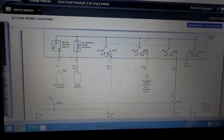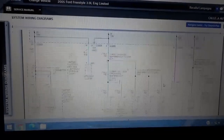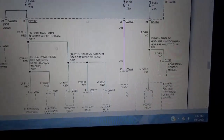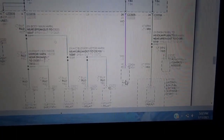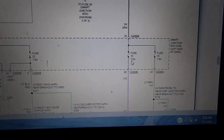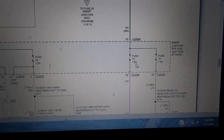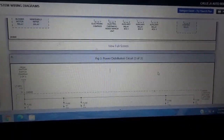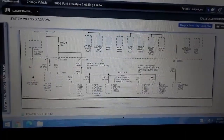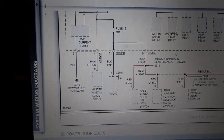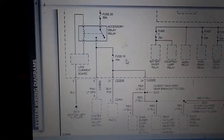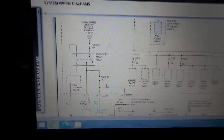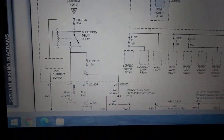Right here there is another fuse that supplies power to the radio — fuse 13, a 7.5 amp fuse. So fuse 11 and fuse 13 are fuses we're going to check. Let's keep scrolling. And right over here on the last page, fuse 15 — a 10 amp fuse — also supplies power to the radio. So we're going to check three fuses: fuse 11, fuse 13, and fuse 15. It looks like fuse 15 gets power when the accessory delay relay gets energized. All of these are in the smart junction box under the steering wheel.